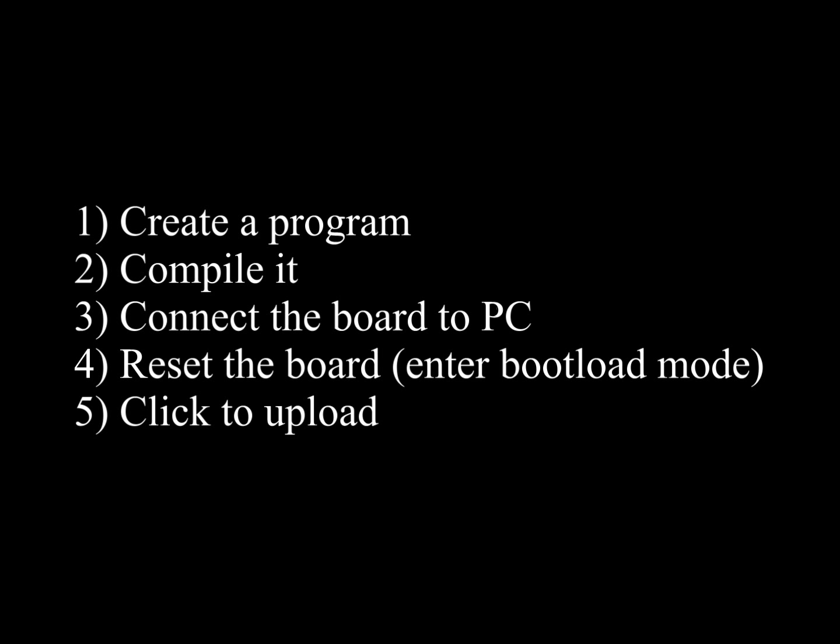Let's follow these steps: create a program, compile it, connect the board to the PC, reset the Pinguino board, and click to upload.